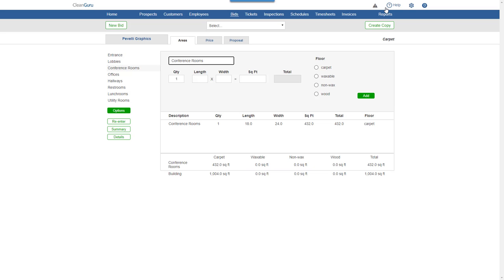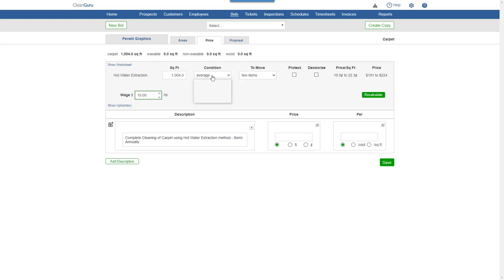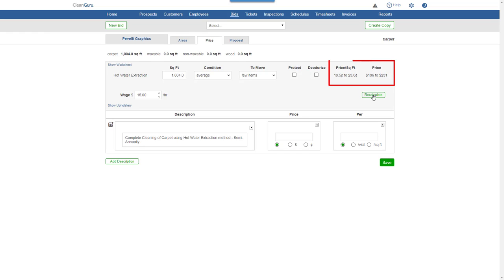Click the Price tab and you'll be able to adjust the wage and other important factors to customize your pricing. Click Recalculate to see updated figures to help set your price.